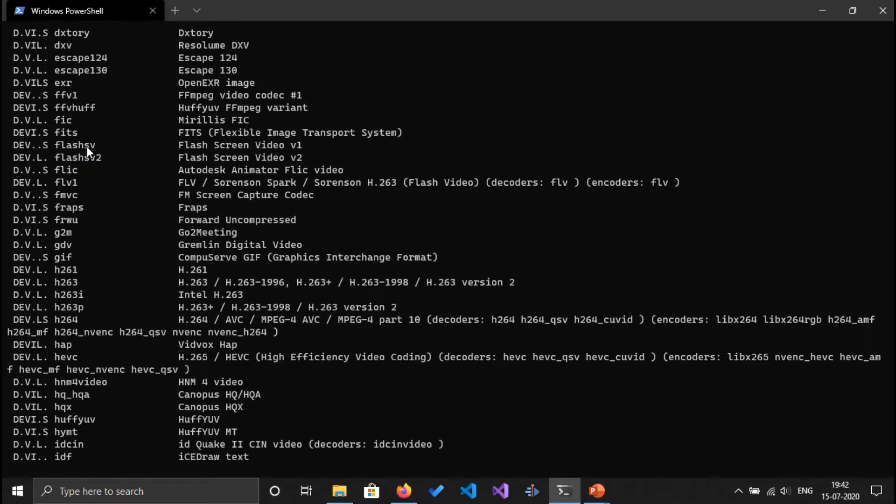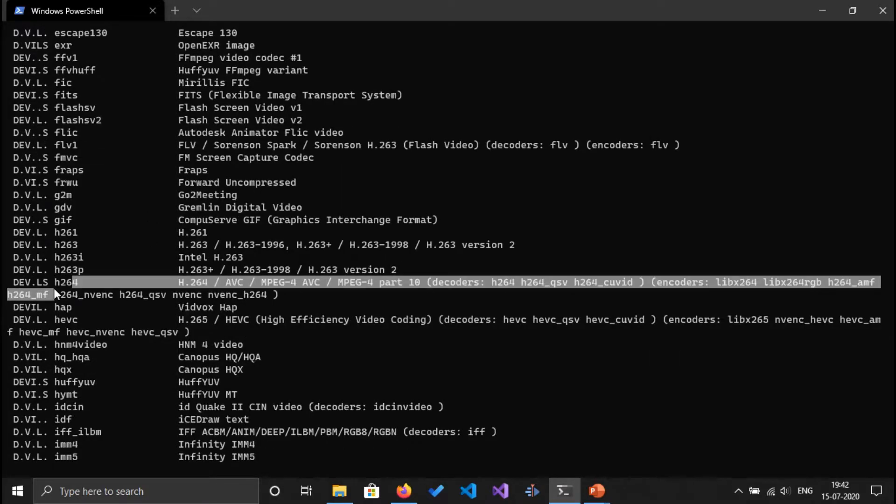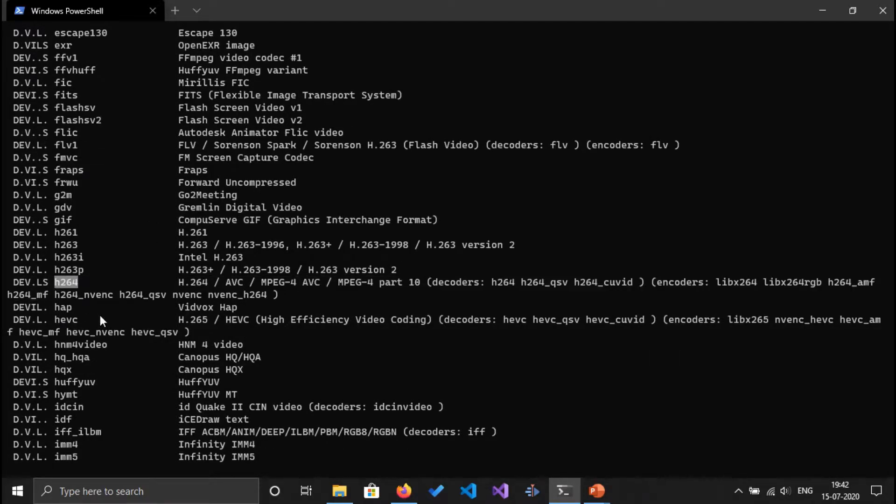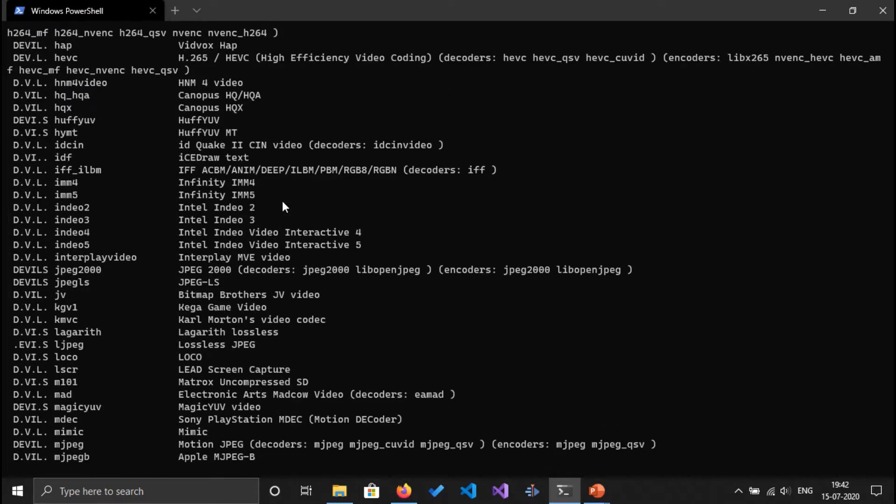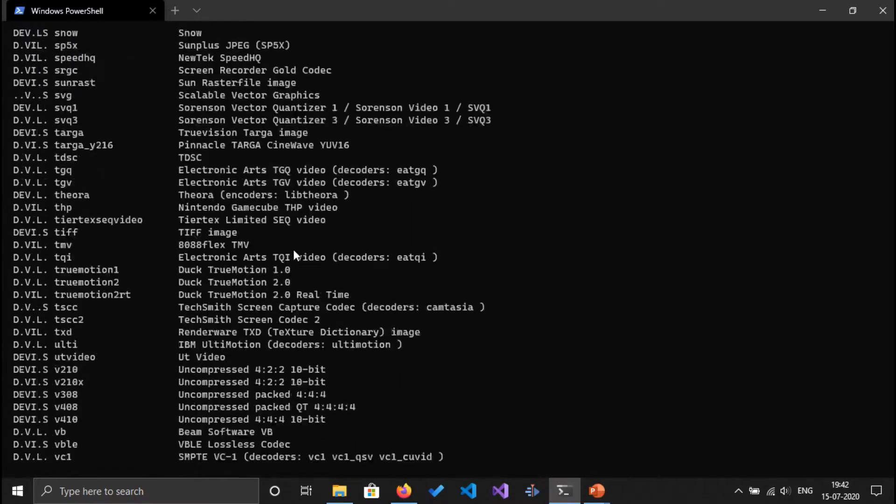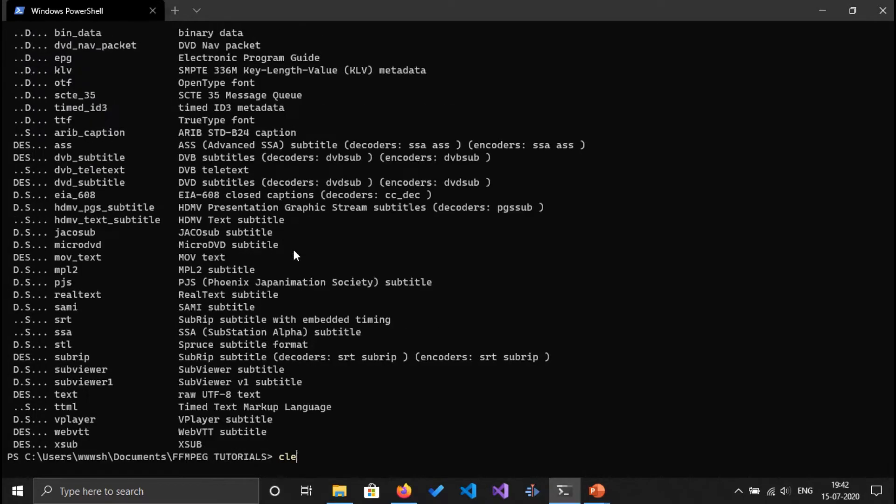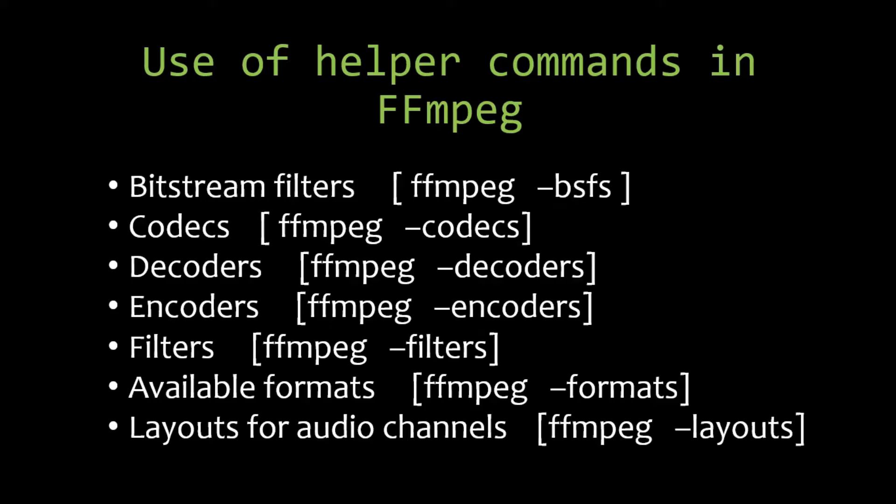We also have a popular H264 encoder too. So I can go through this list, it's a quite big list. Cool, just clear the screen now. So let's go to the next helper command, listing out the decoders.